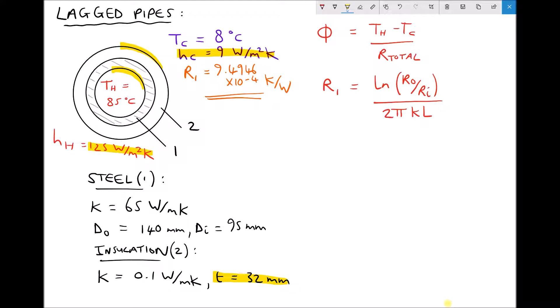As the data for the steel pipe is unchanged, our thermal resistance for that layer remains unchanged, so it remains as 9.4946 times 10 to the minus 4 Kelvin per watt.